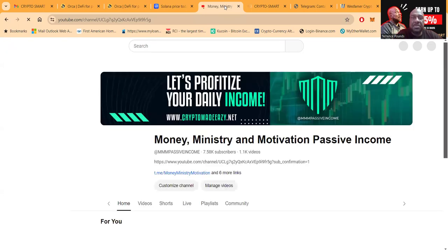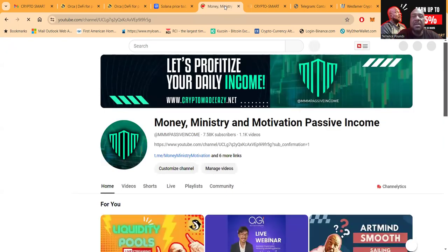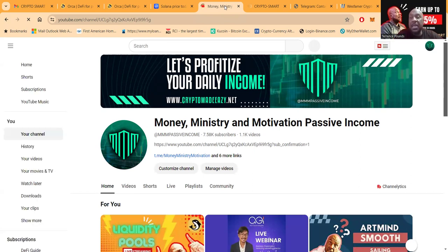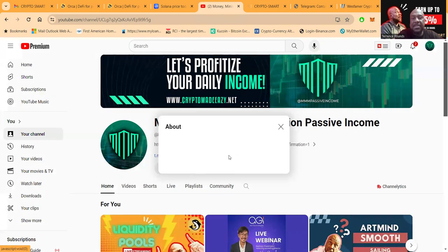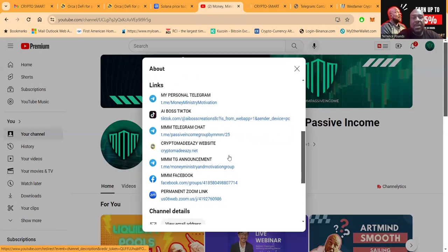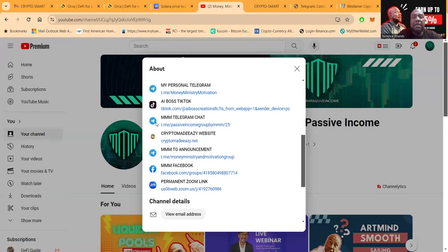Now folks, what are you subscribing on? Well, you're subscribing on my YouTube channel which is Money Ministry and Motivation. I got over 7,500 subscribers, over 1,100 videos. If you want to get in contact with me for any reason, you come to my YouTube channel and you click right here on six more links.